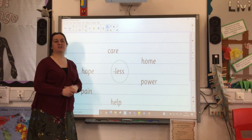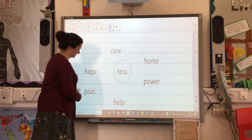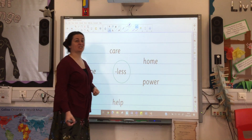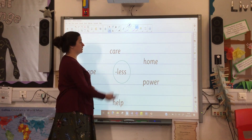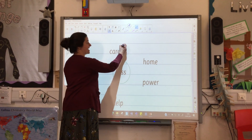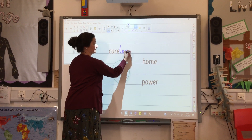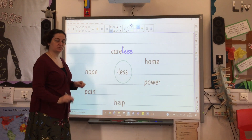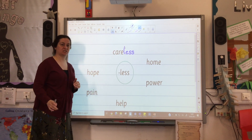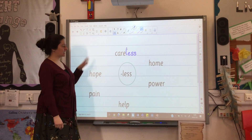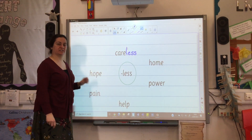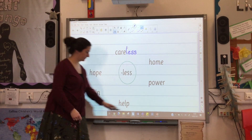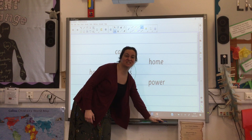Let's have another look at some more words. If you are not careful, you are careless. I'm going to ask you to pause the video. Can you complete the rest of the words with the suffix less? Pause the video.